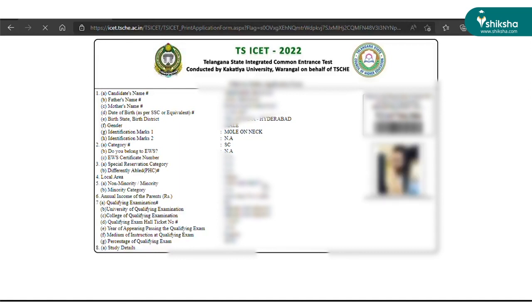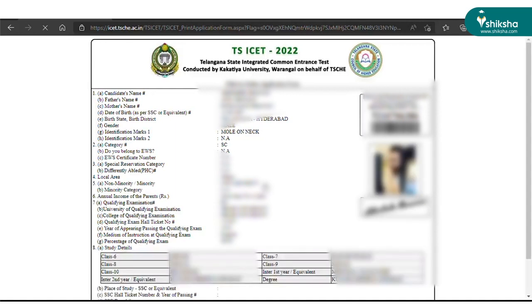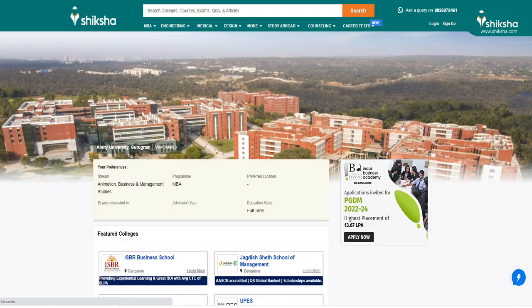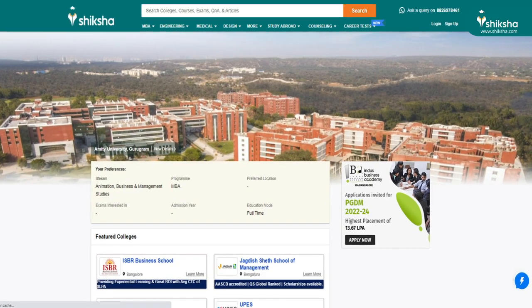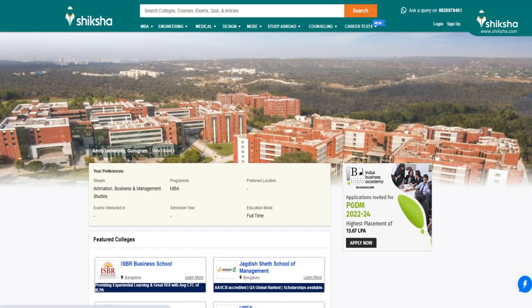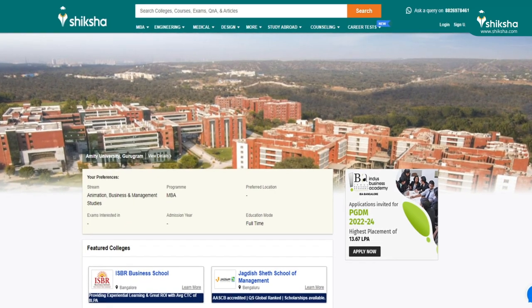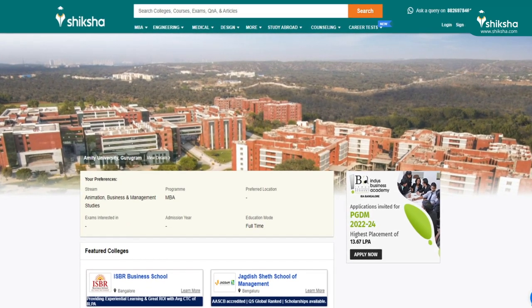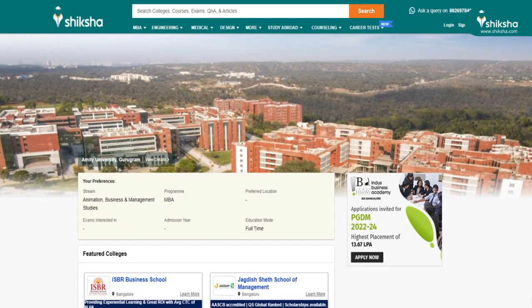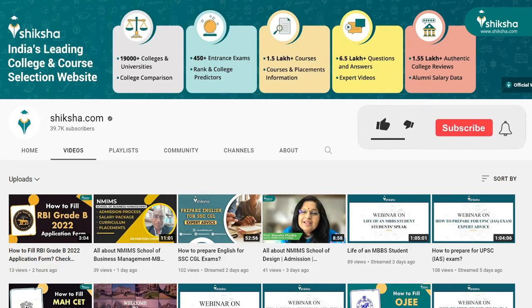This completes the TSICET 2022 registration process for the exam to be conducted on July 27 and 28. In case you have any further questions on this exam or you want to share your feedback on this video, do share your thoughts in the comment section below. Also, please like, share, and subscribe to Shiksha's YouTube channel.